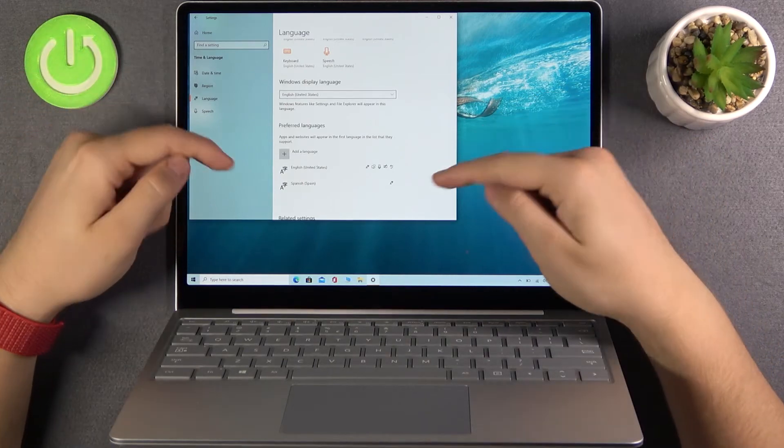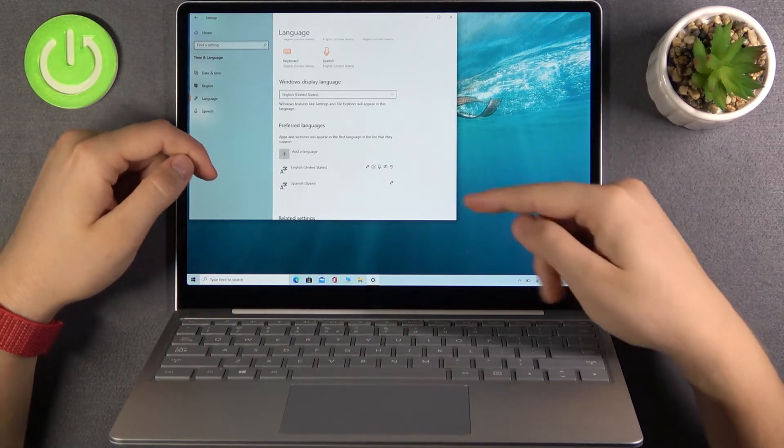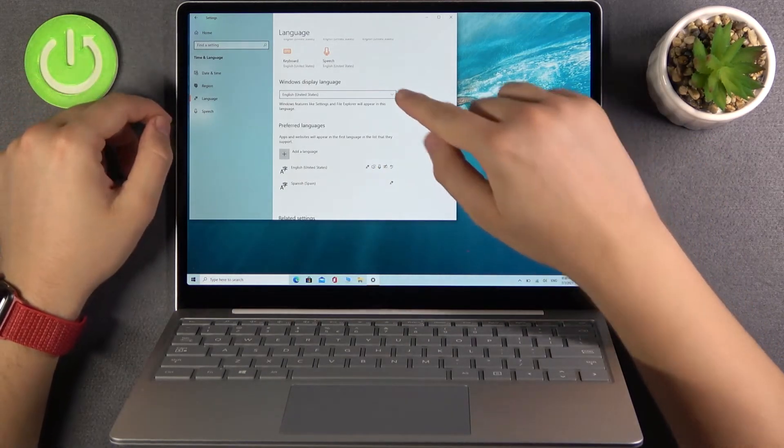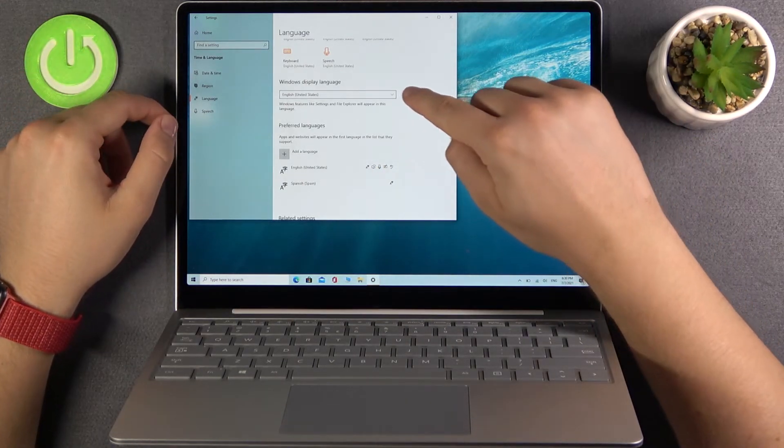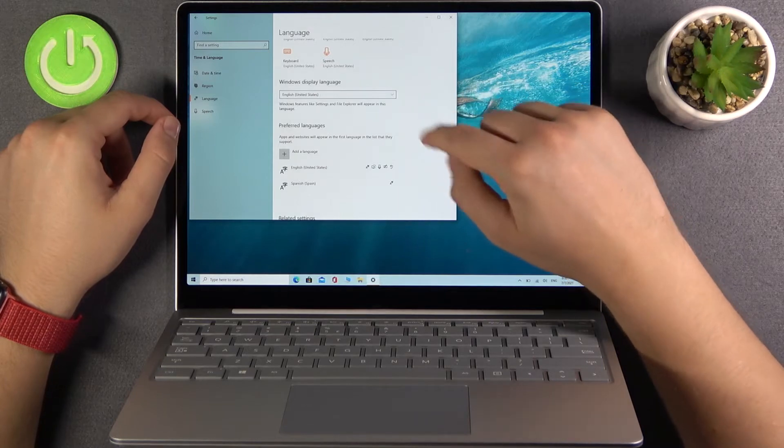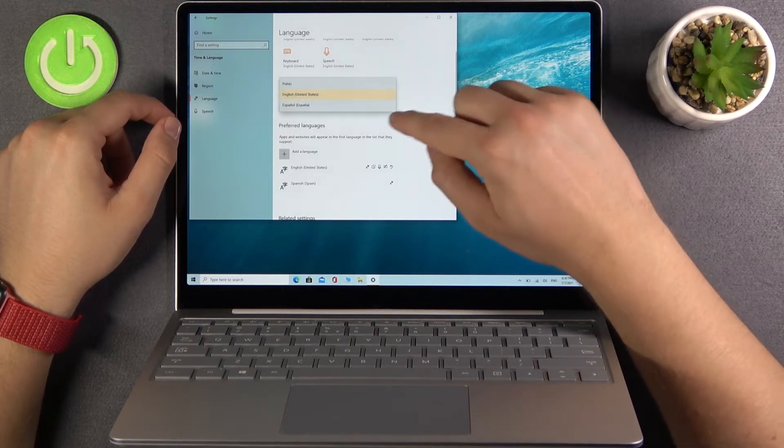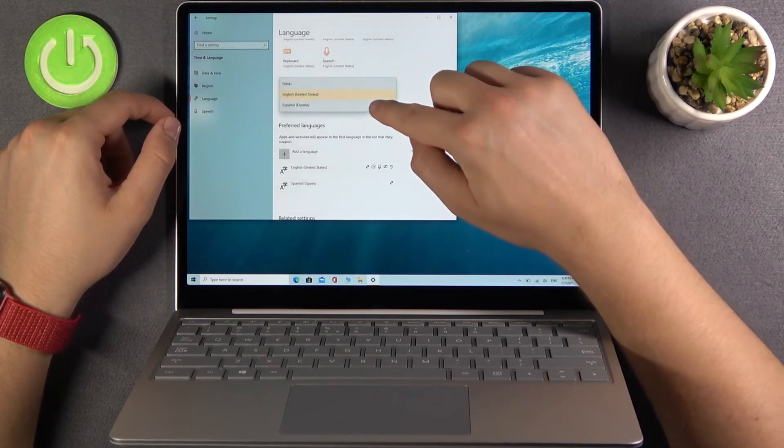Okay and as you can see the download is finished. So now we can finally change the language. We have to click right here on the list and find Spanish.